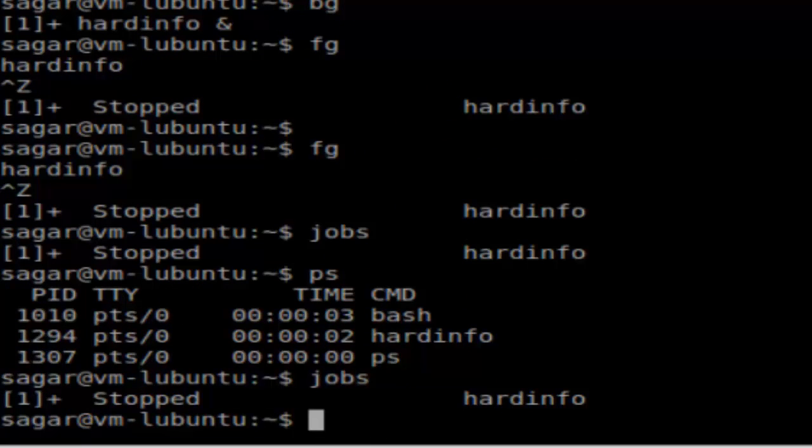As you can see, there is a difference between the ps command and jobs. The processes are running in their own address space, while jobs are started interactively by the user.